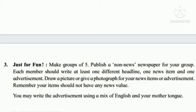Page 75, Question 3: Just for fun, make groups of five. Publish a non-news newspaper for your group. Each member should write at least one different headline, one news item, and one advertisement. Draw a picture or give a photograph for your news item or advertisement. Remember, your items should not have any news value.